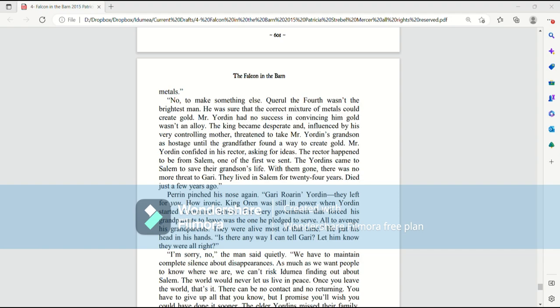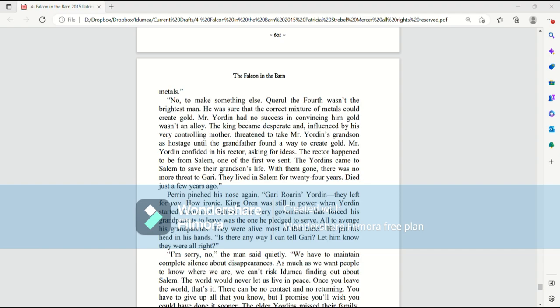The Jordans came to Salem to save their grandson's life. With them gone, there was no more threat to Gary. They lived in Salem for twenty-four years. Died just a few years ago. Perrin pinched his nose again. Carry Roran, Jordan. They left for you. How ironic. King Oren was still in power when Jordan started command school. The very government that forced his grandparents to leave was the one he pledged to serve. All that to avenge his grandparents. And they were alive most of that time. He put his head in his hands.